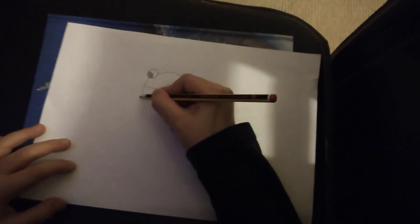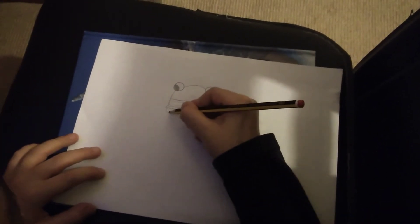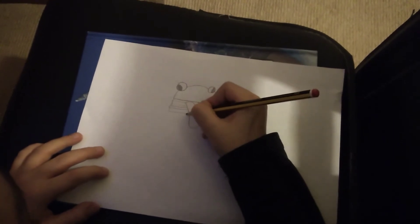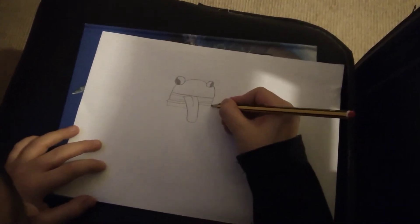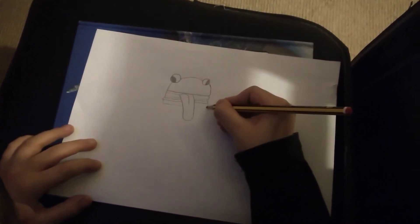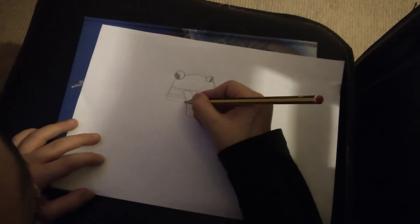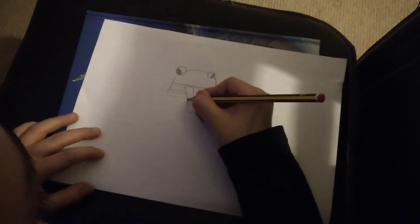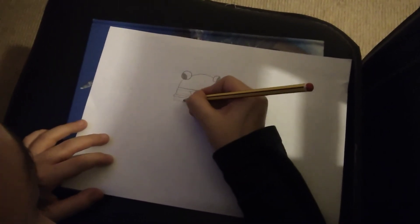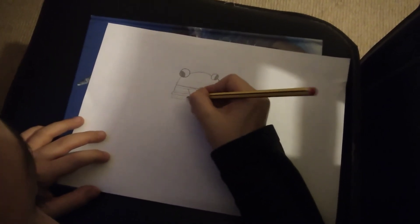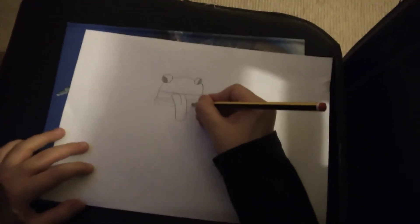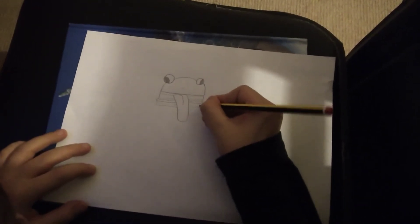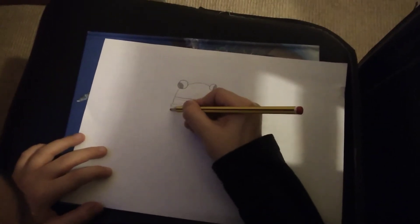Now, the tongue has to be bigger than the whole body. Basically, just do some random lines in here. Boom, and then you're going to draw the bun.